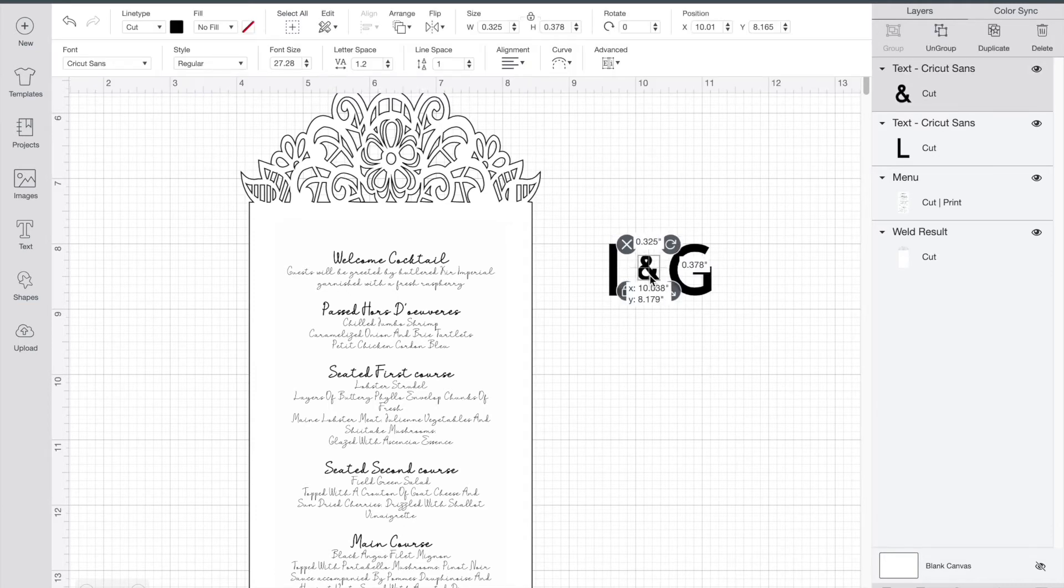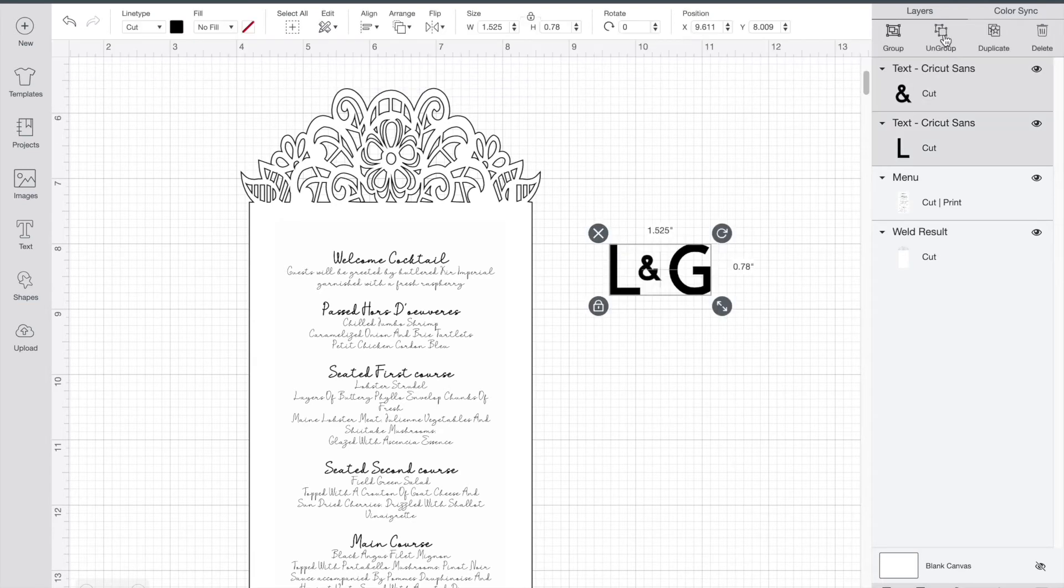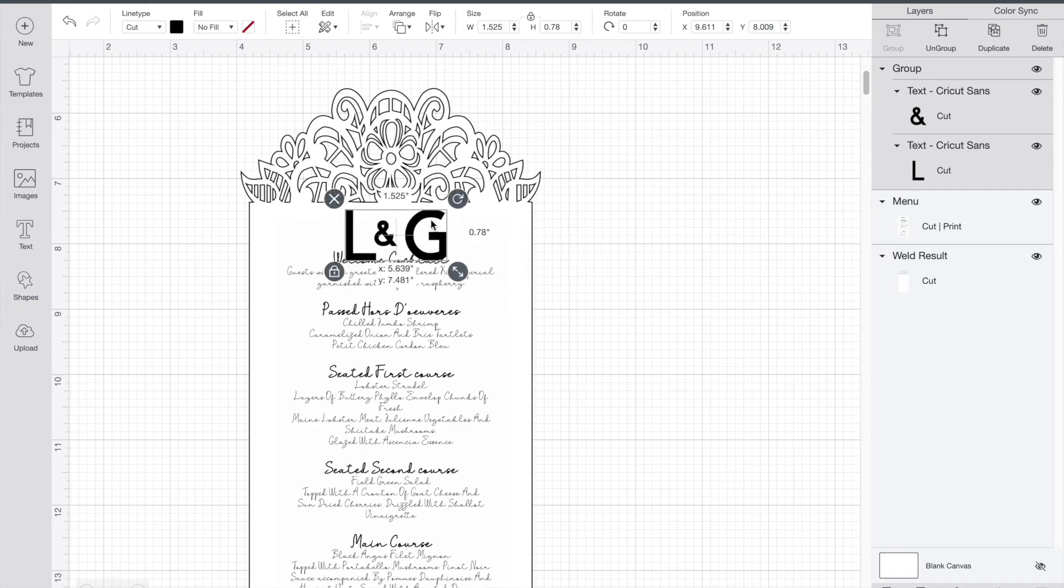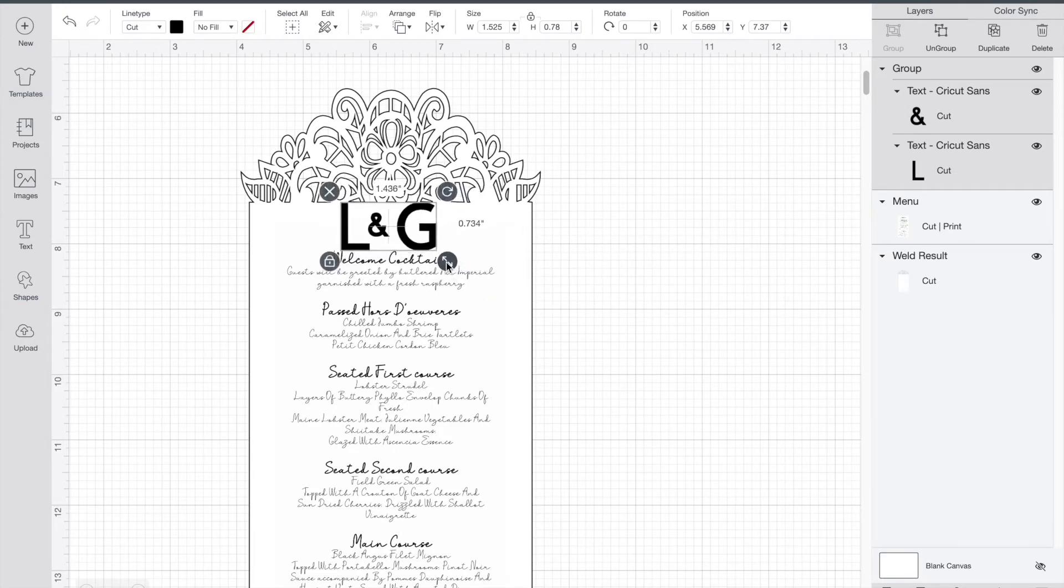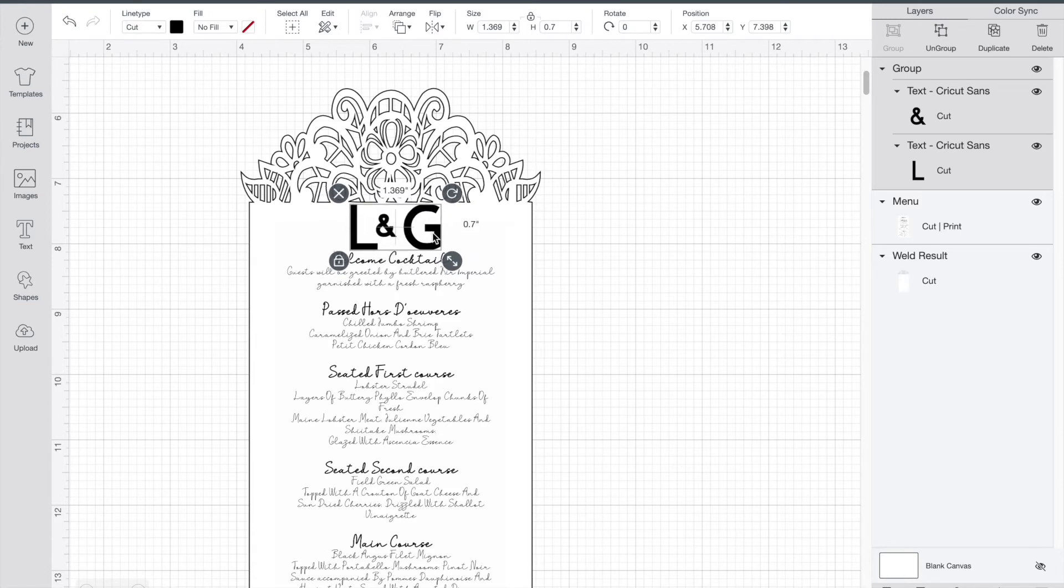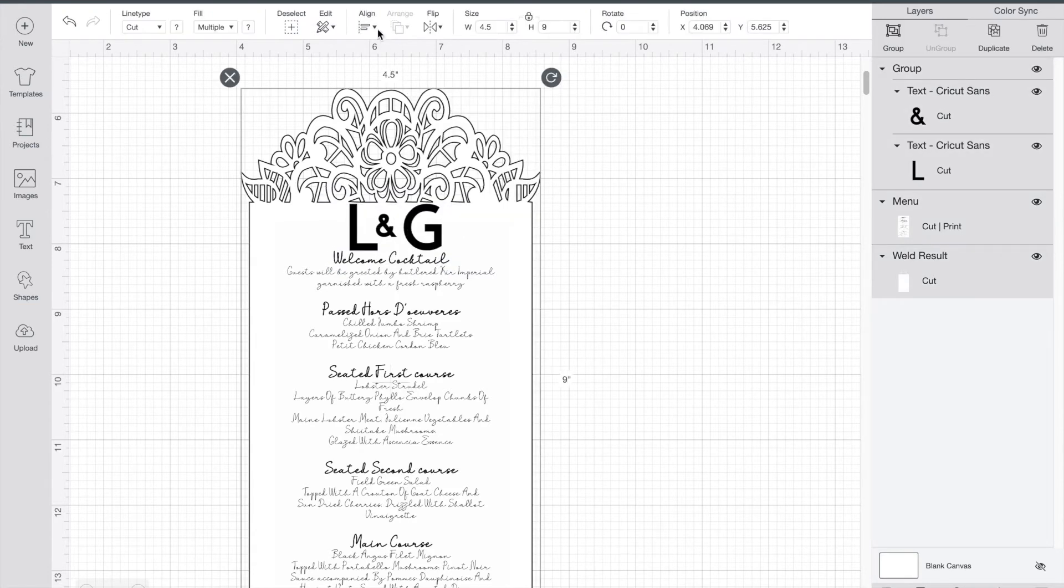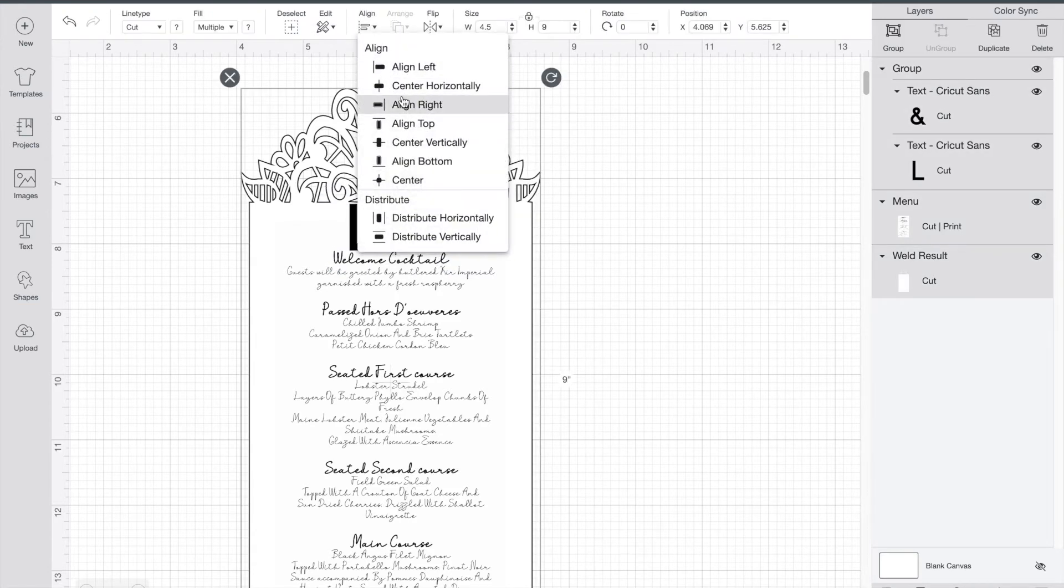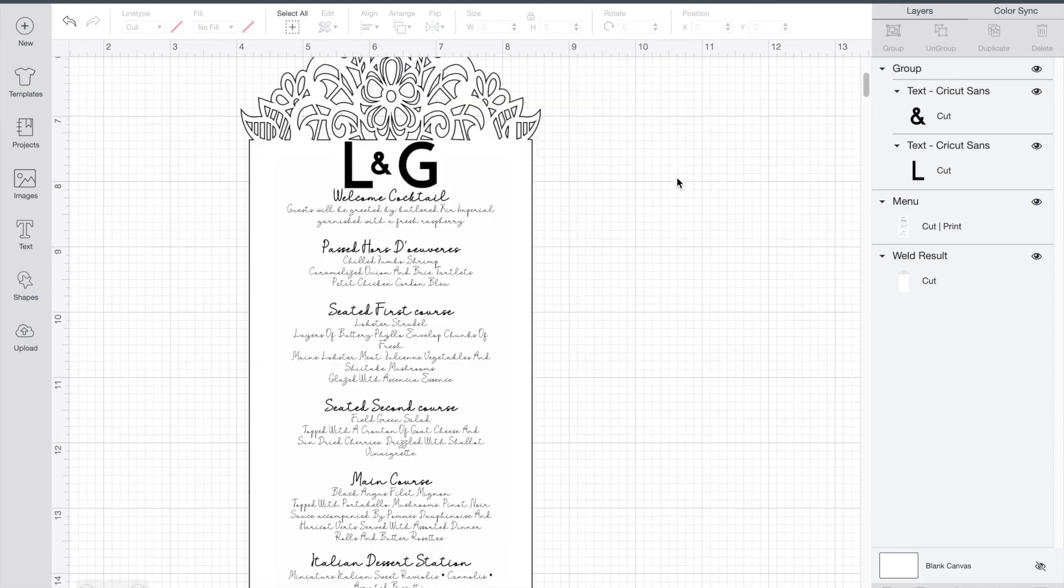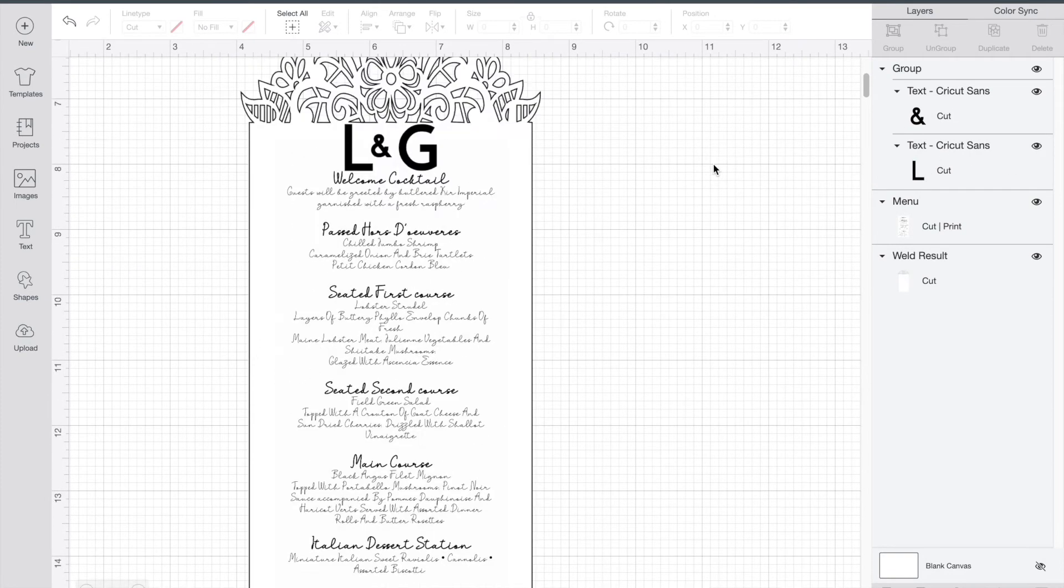And then you're going to select all and you're going to group it so it's just one section there. Put it on the top, align it, and make it exactly the size you want. Center horizontal, and there it is.